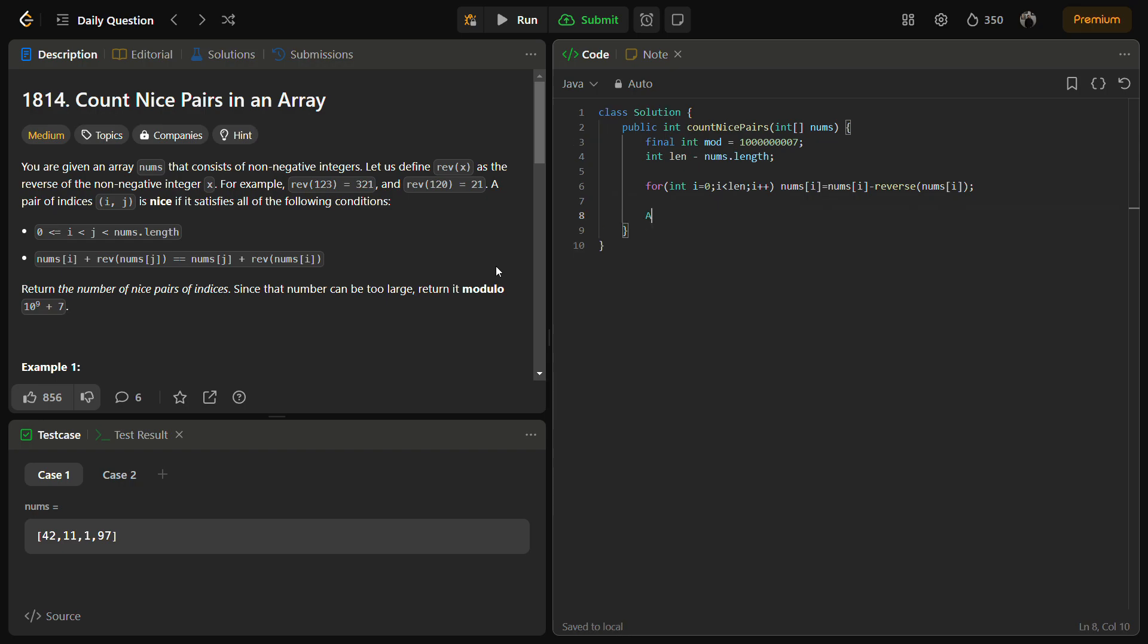And after this we need to sort the nums array.